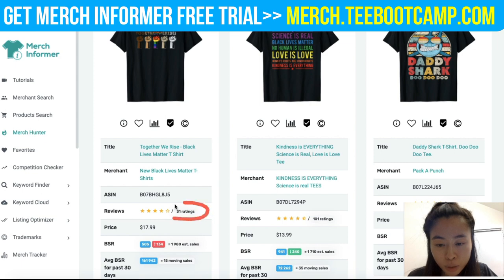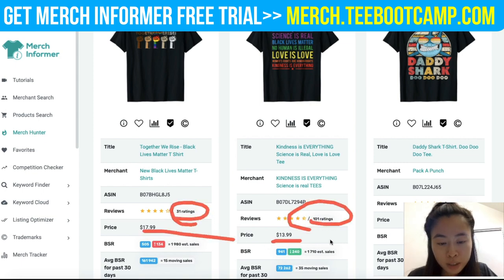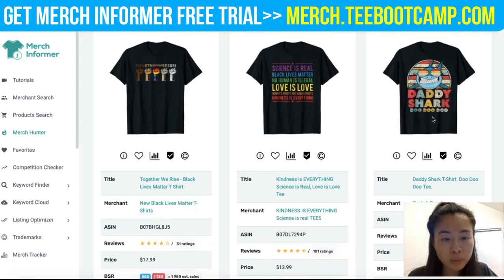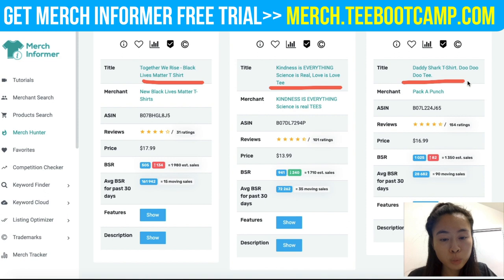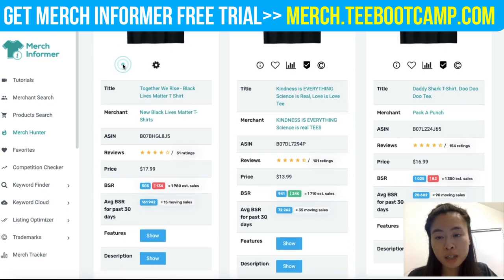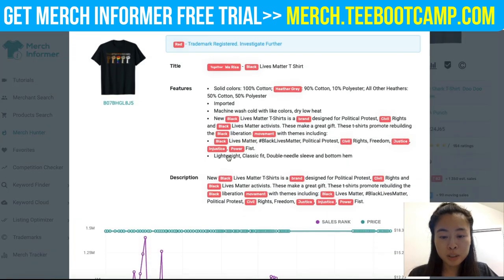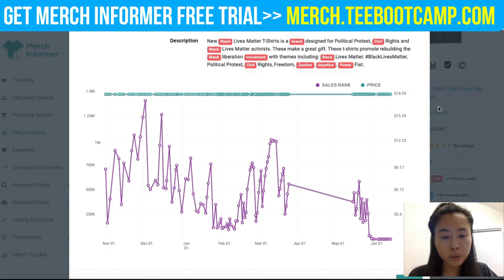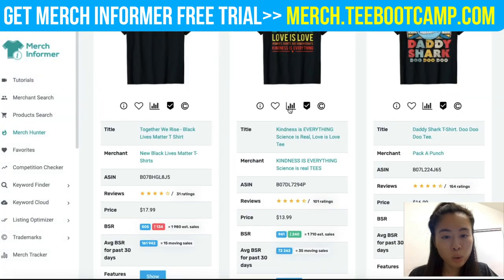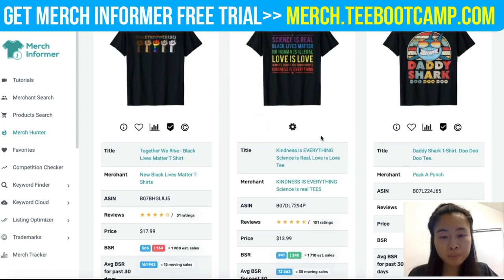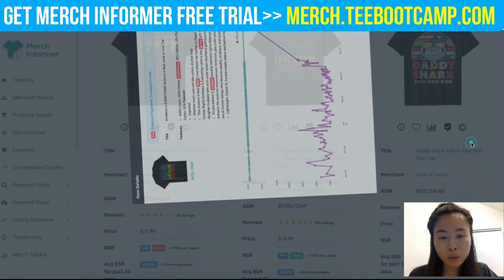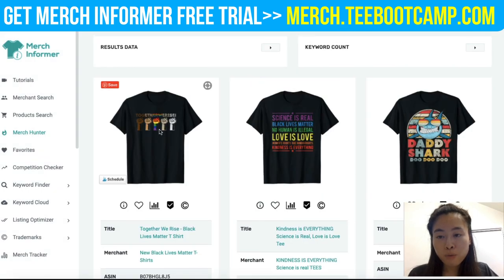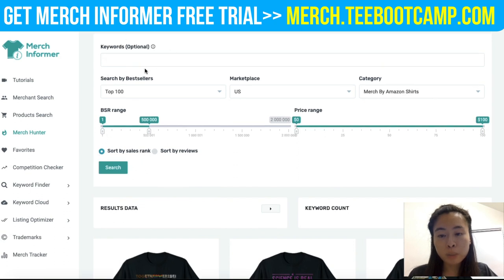Merch Hunter will automatically show you designs that are doing very well — you can see ratings, prices, design styles, and titles. Clicking the eye icon gives you more detailed information, including the sales rank history for that particular t-shirt. You can see big jumps and dips in sales rank — tons of data to analyze. You can also enter a keyword if you want to filter by niche.